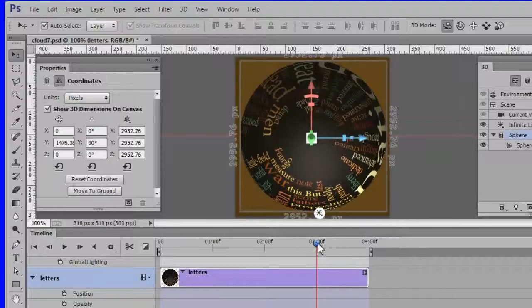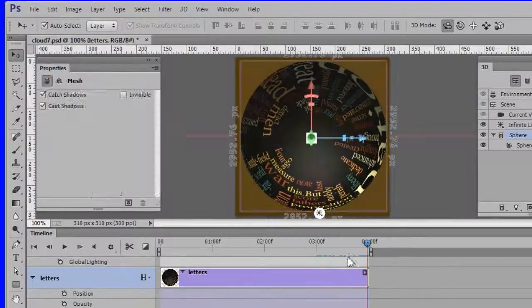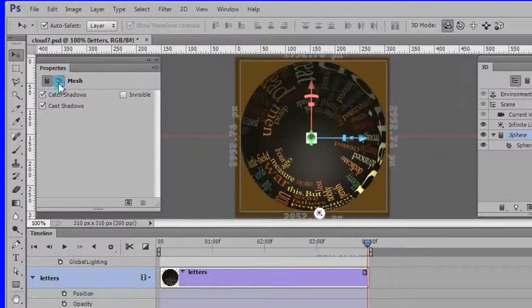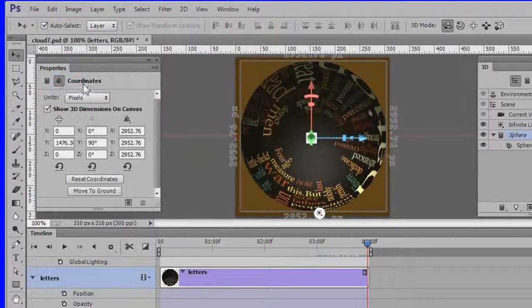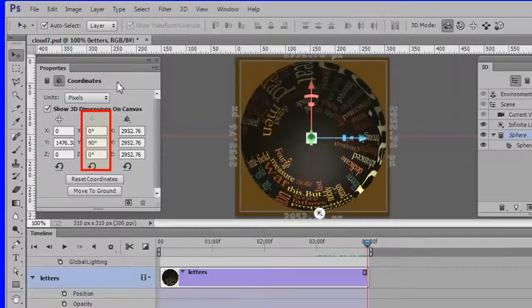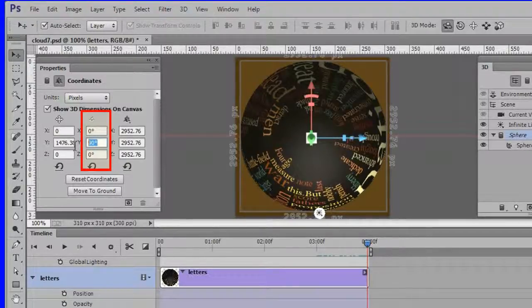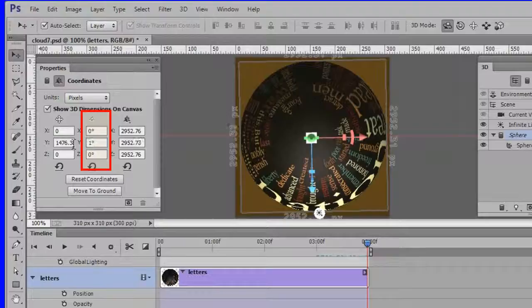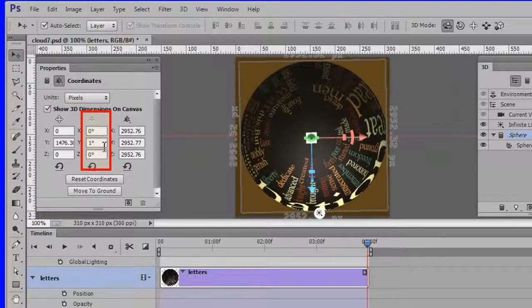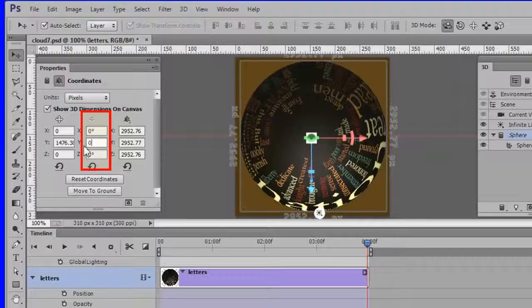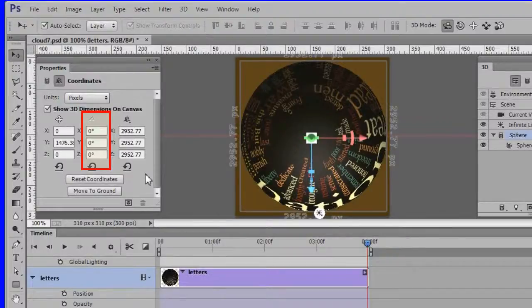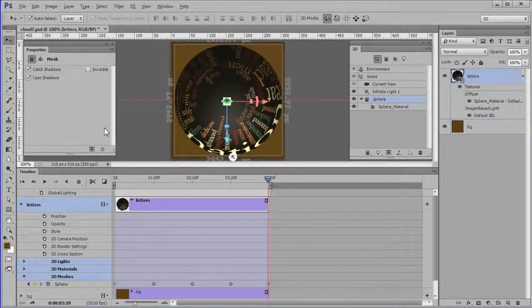Finally drag the playhead to the four second position. Change the middle degrees from 90 degrees to one degree. Press ENTER. Then change it to zero degrees. Press ENTER again. The four second position should be zero zero zero. The same as the beginning.